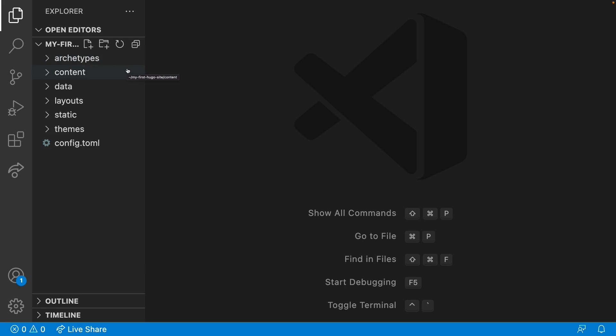Content: your markdown content for pages lives here. Data: CSV, JSON, XML, or TOML files that can be accessed like a read-only database.